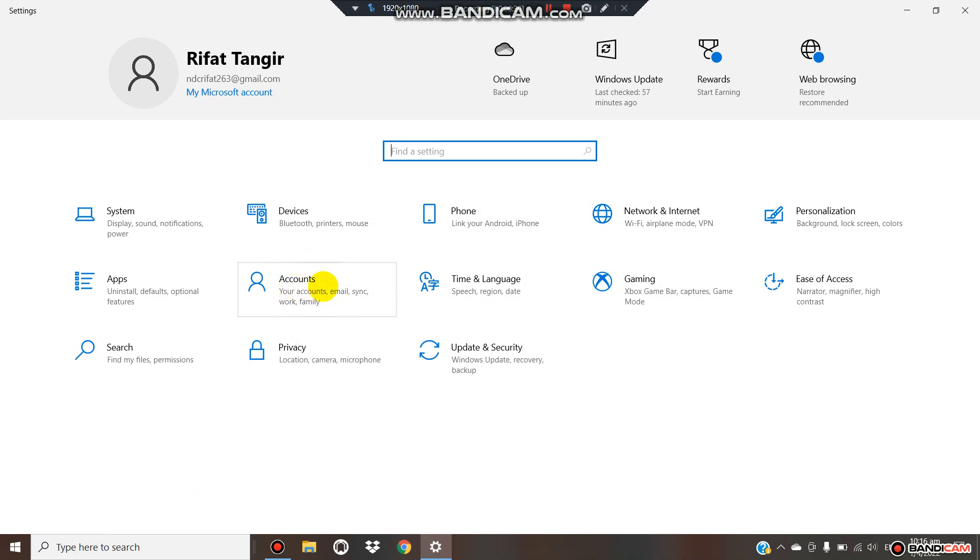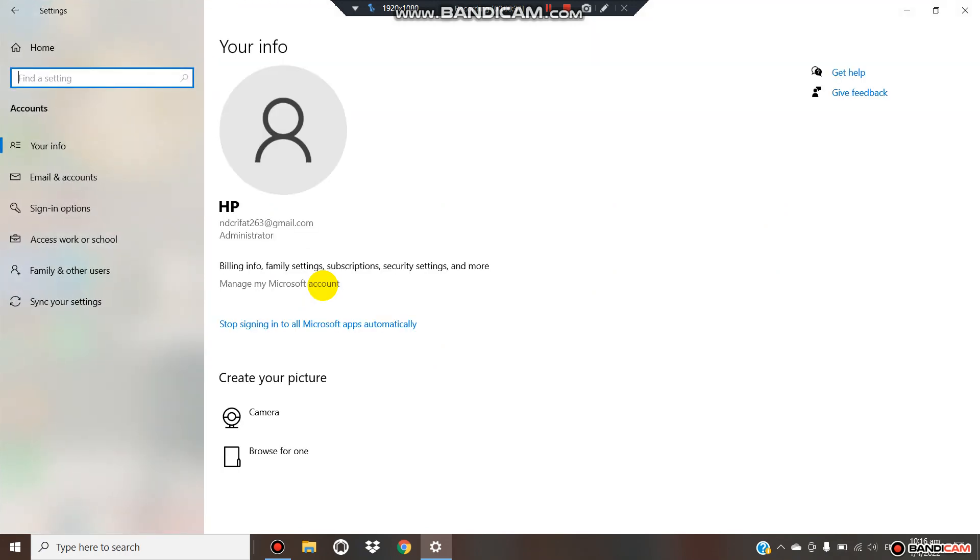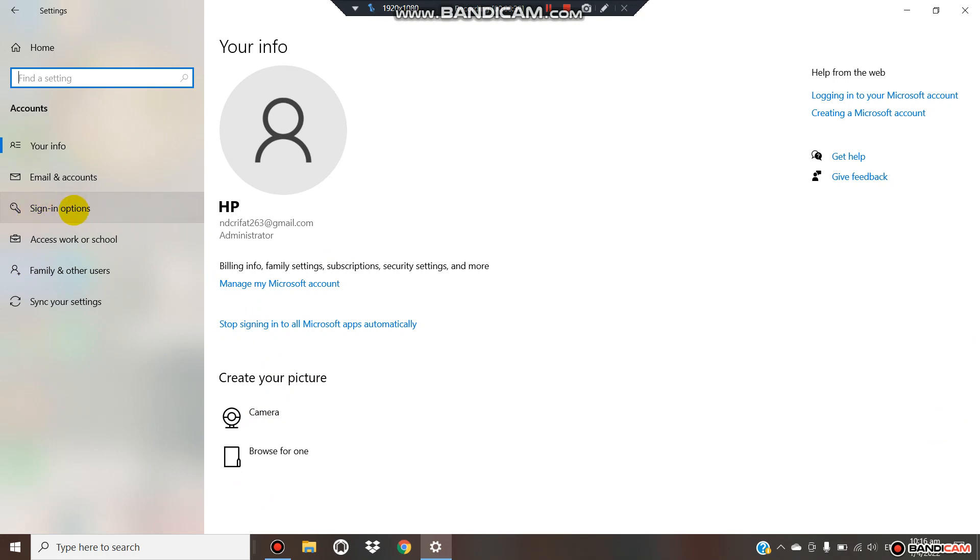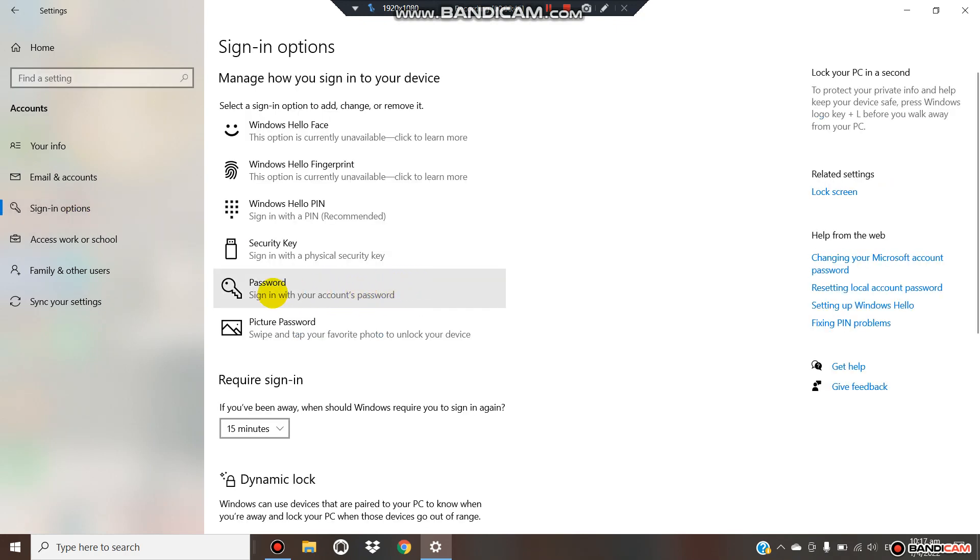Now click Accounts. Notice the sign-in options. We click here. I want to remove my password section from my computer.